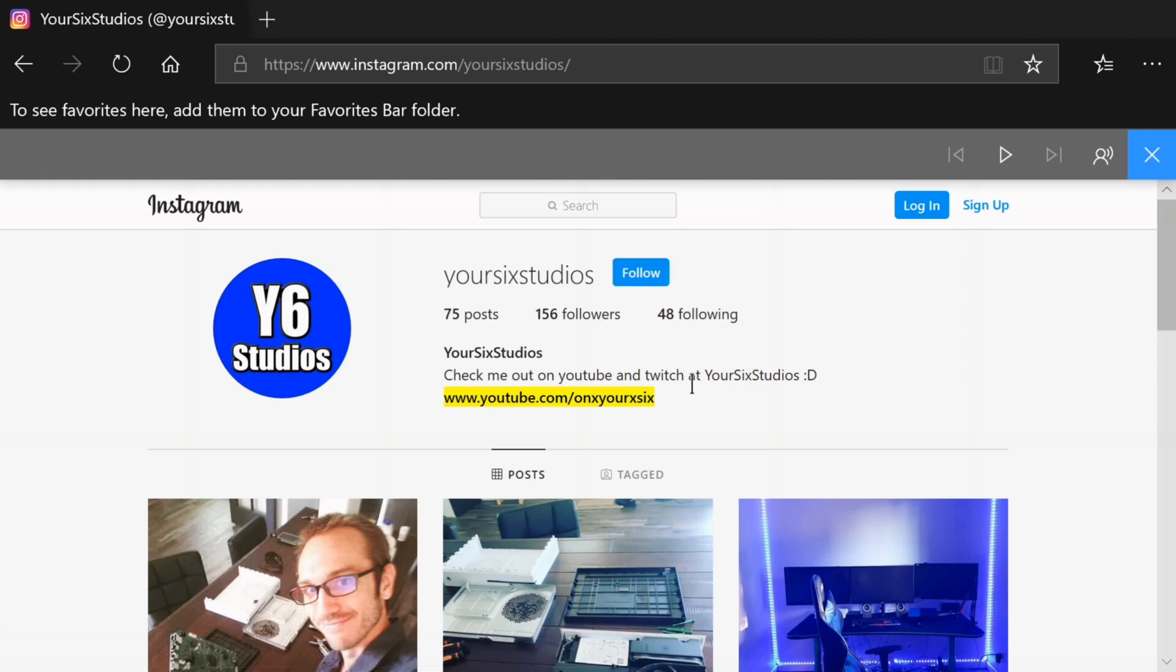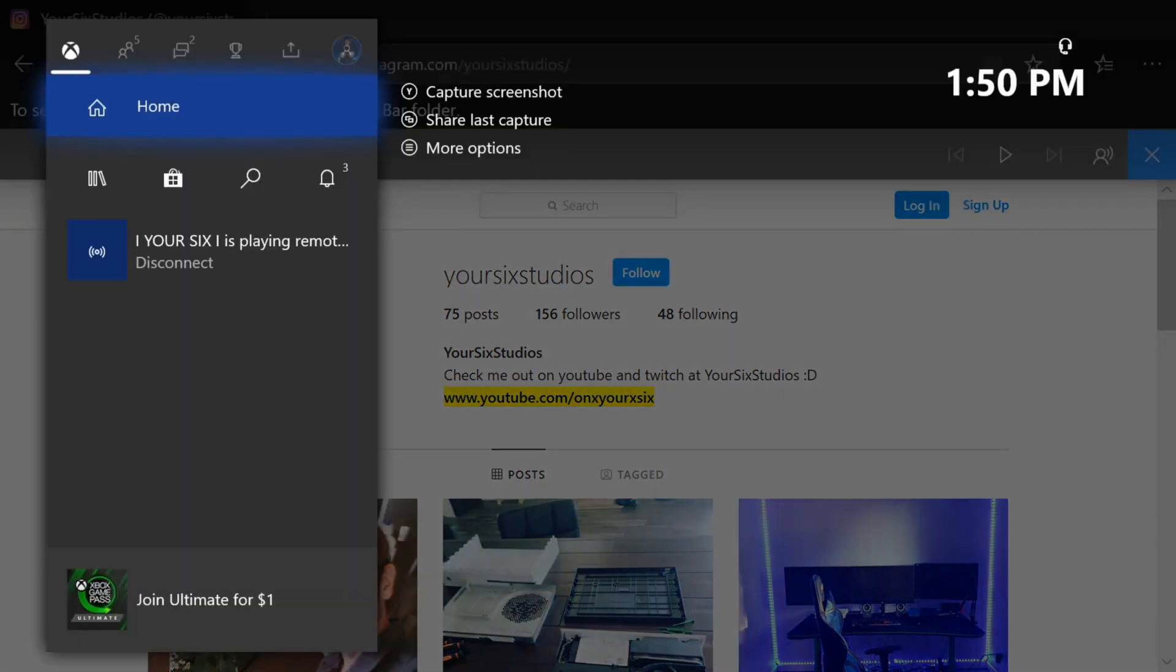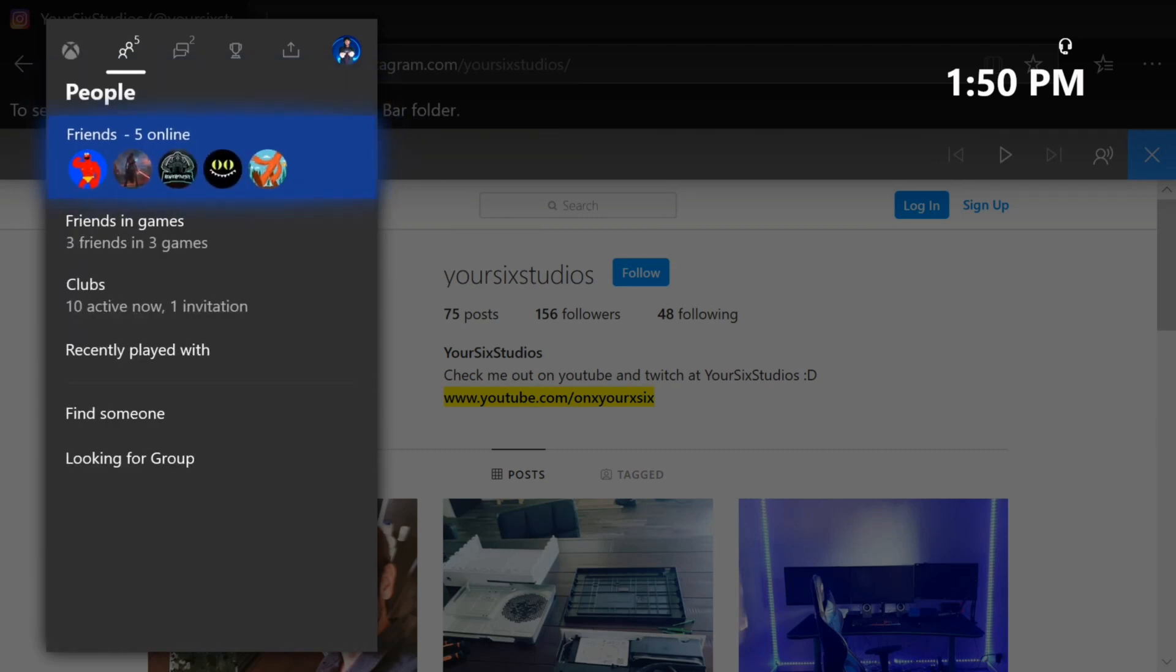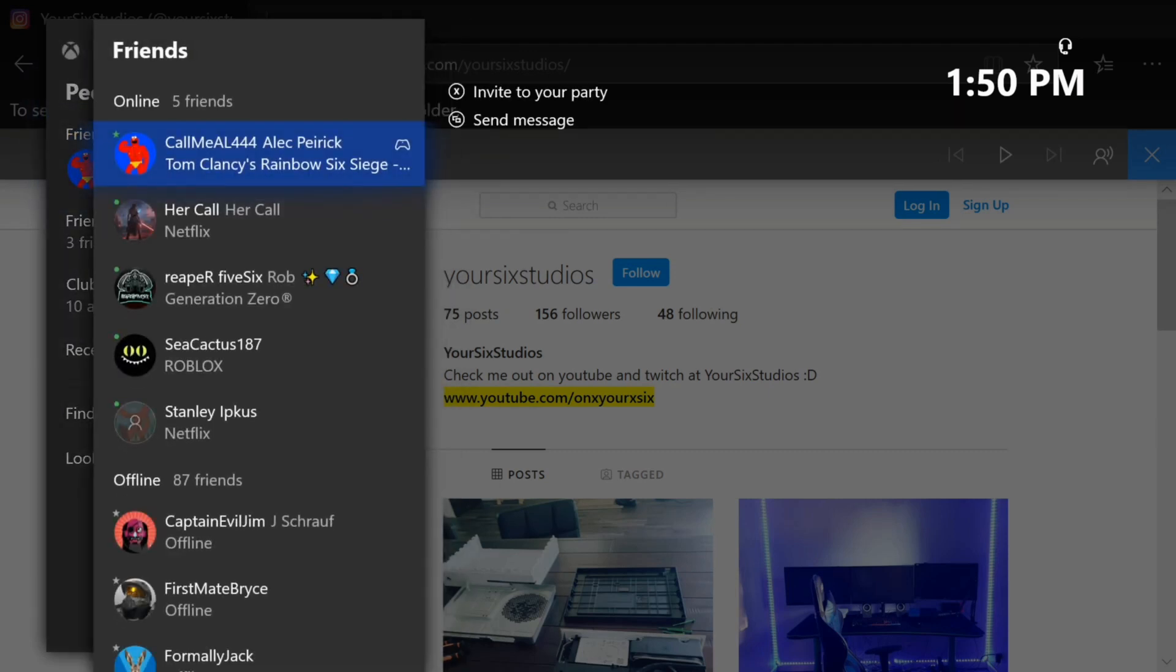So I have the text copied now. What I can do is press the Xbox button and then go to my friends list and then go to one of my friends like here's call me Al.